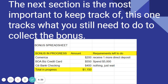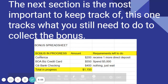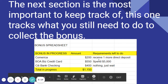The next section is the most important to keep track of — this is where you track what you still need to do to collect your bonus. This is where you make your money, and where you lose your money. Don't open up more accounts than you can actually manage to collect on. The layout is: bonus in progress, amount, requirements left to do. Comerica Bank — I'm in the middle of this, it's a $200 bonus. I needed three direct deposits total; they've received two, so just one more and I collect my money and shut them down.